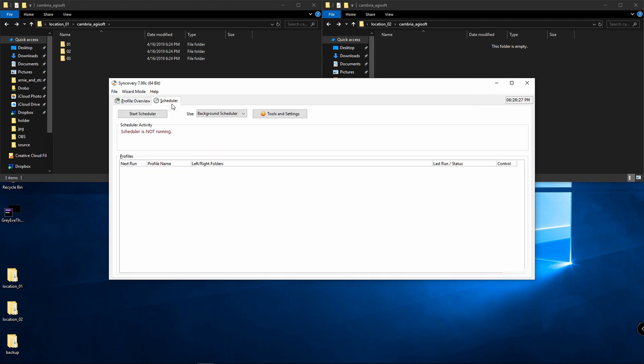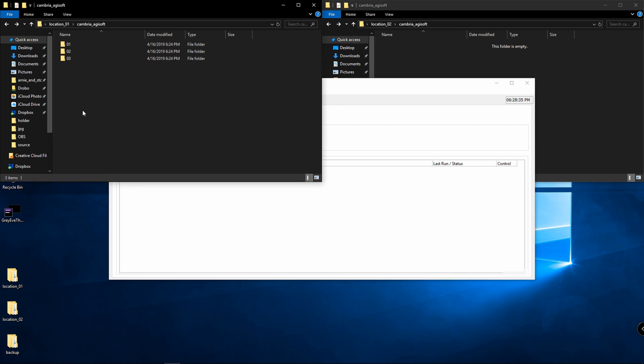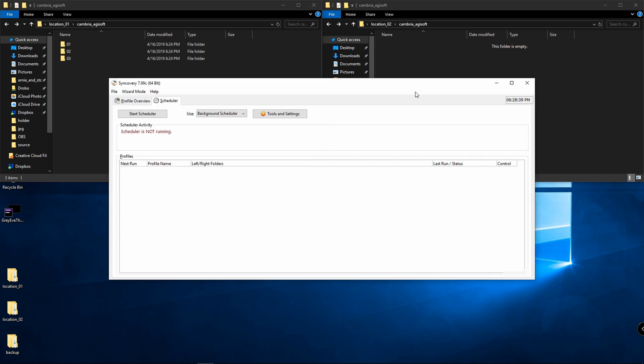You also have a scheduler, so you can schedule your backups or copies to happen at any given day or time. If you have the pro version, you can have it monitor folders. So if I ever make any changes over here, even if I don't have this program seemingly open, it's going to automatically update on the other side without me even having to think about it.